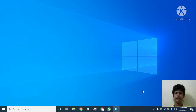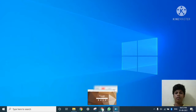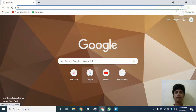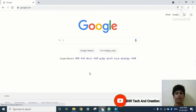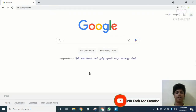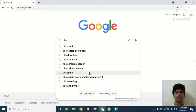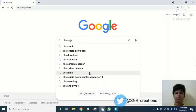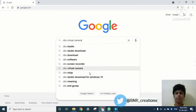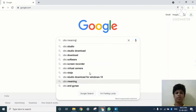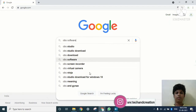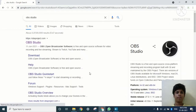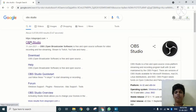So friends, the first step you have to do is go to Chrome and go to Google and search for OBS Studio. Click on the first website, OBS Studio.